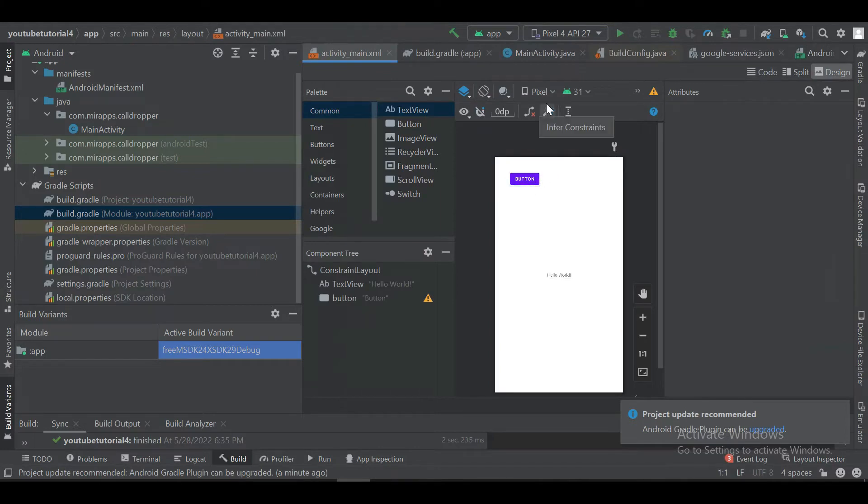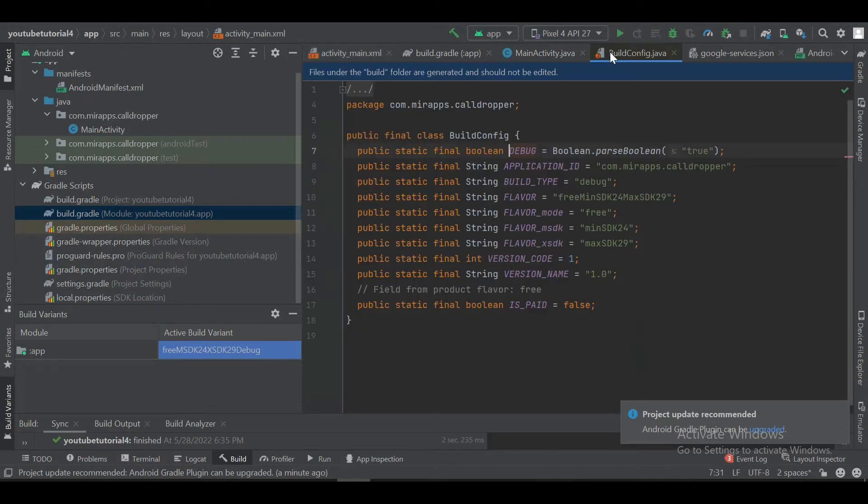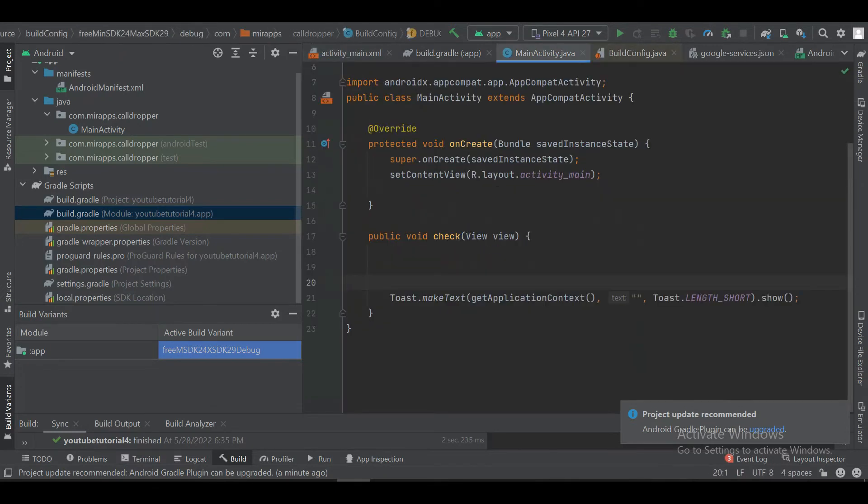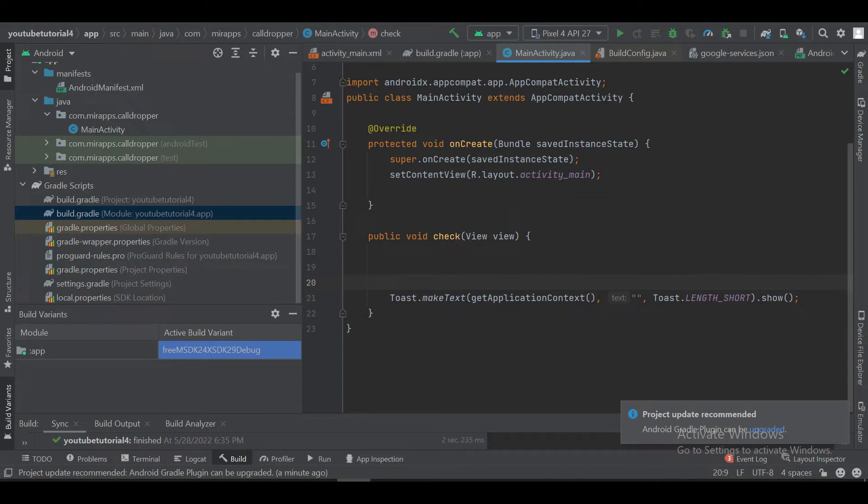We have already created a button in previous project, and we will create an algorithm to read our target SDK and minimum SDK.